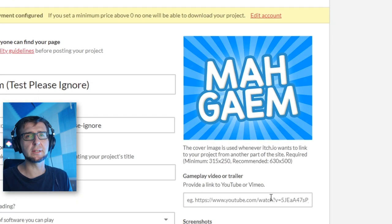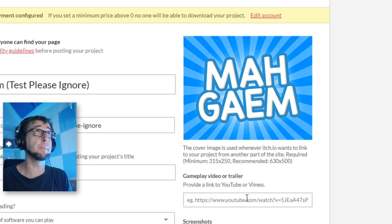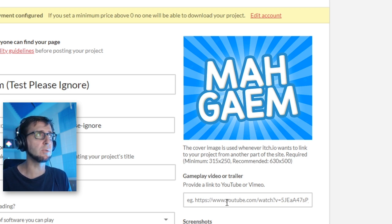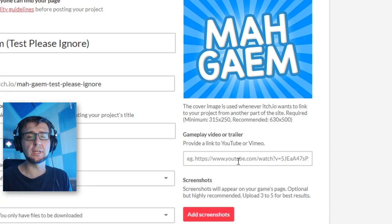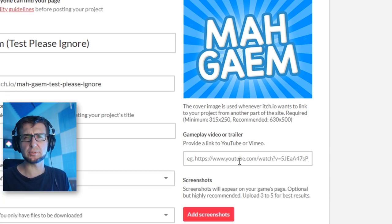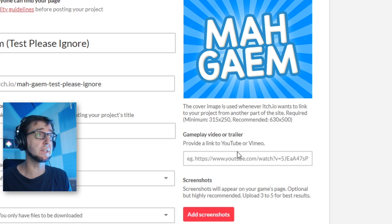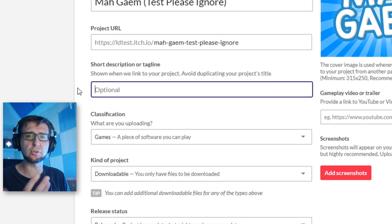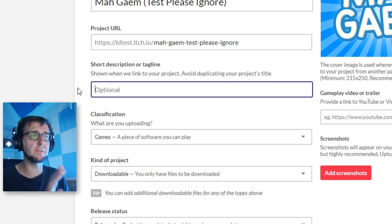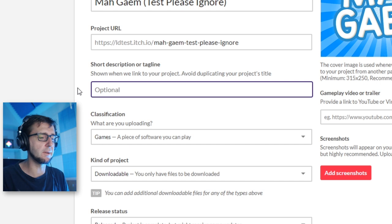There's a YouTube/trailer field that's especially useful for downloadable-only projects. There's also a tagline — a short blurb that shows up in various places on the website. We should put something in there.